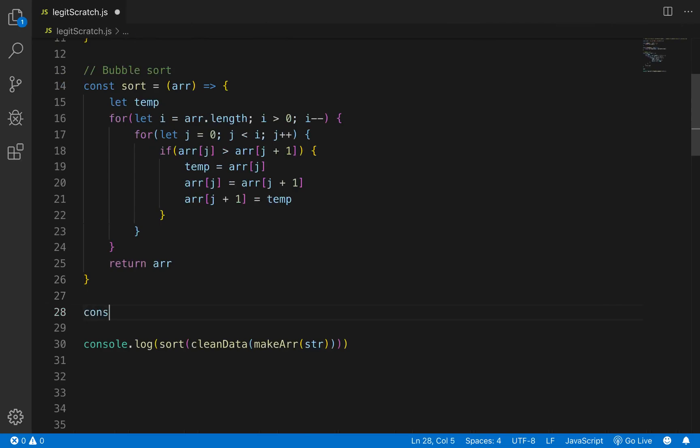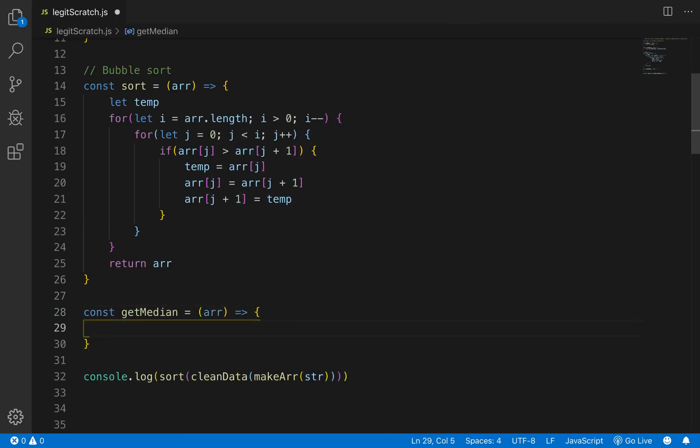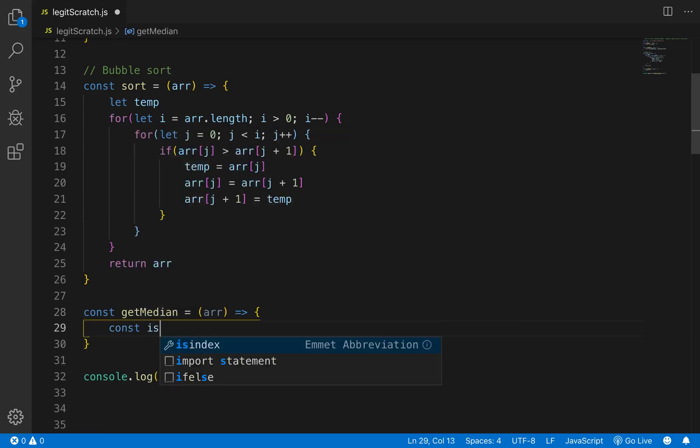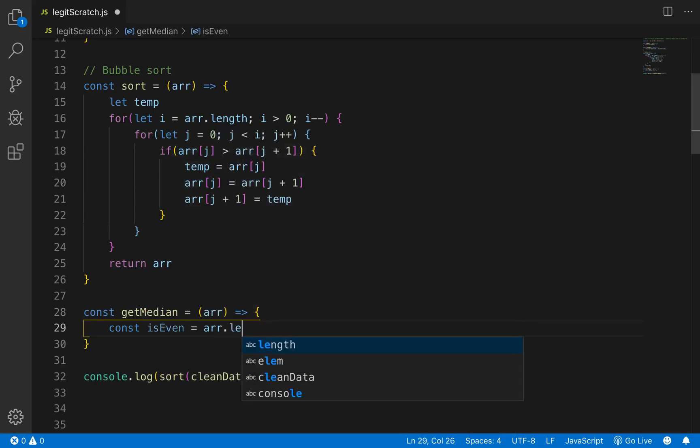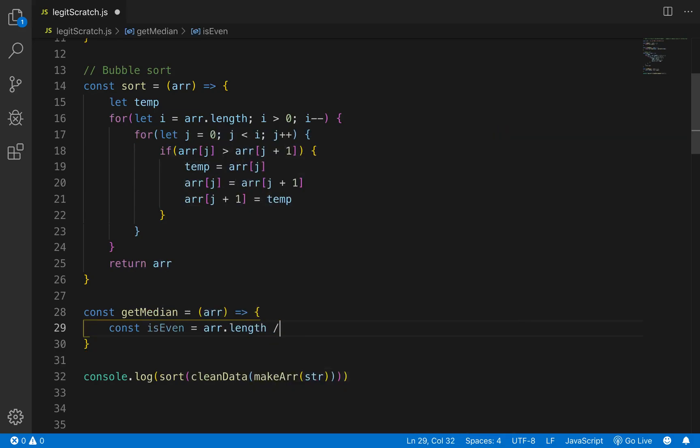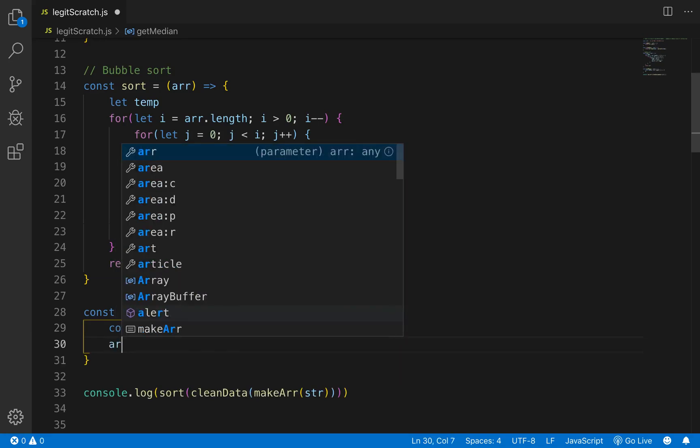So now what we want to do is return the median value here so let's write a function for that. So let's go const getMedian and that's going to equal an array or it's going to bring in an array and we'll go const isEven we'll check to see if it's even equals arr.length divided by two or mod two.